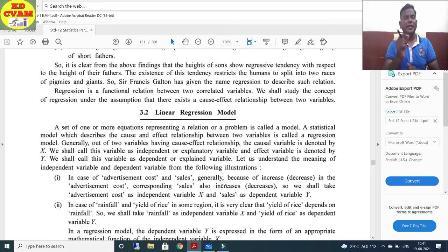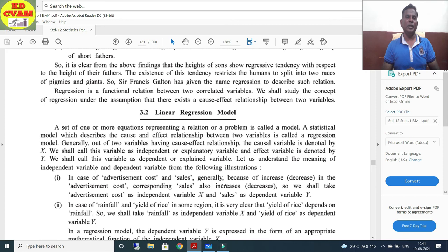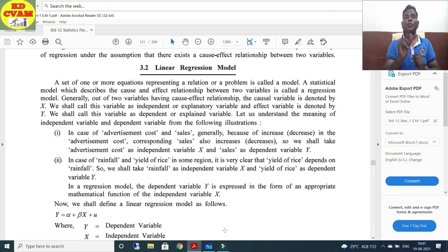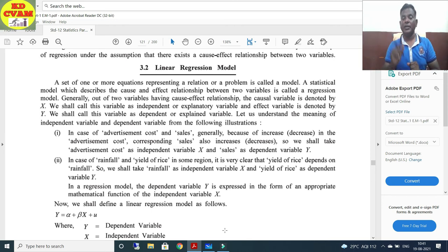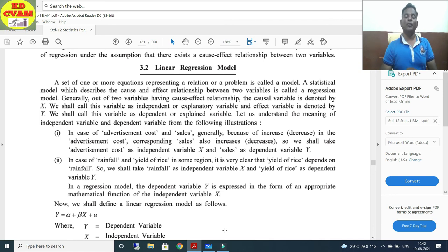One small topic: the linear regression model. What is a model? A group of equations performed to find out something — this is called a model. If there is one equation, it is not a model; but a group of equations is a model. So, the linear regression model is a statistical model which describes the cause-and-effect relationship between two variables. This is called the regression model.